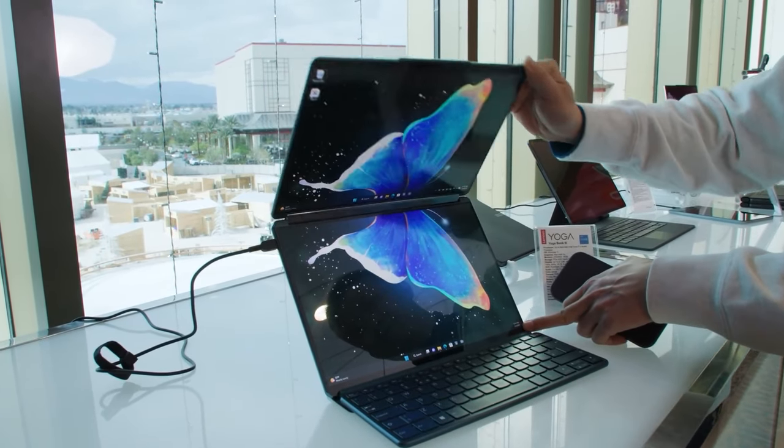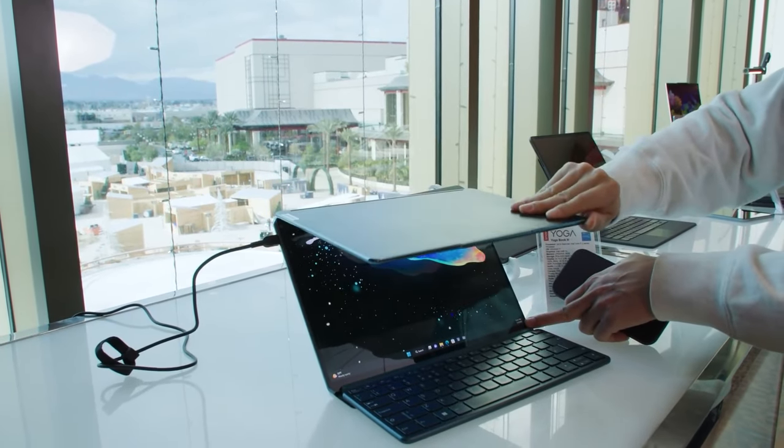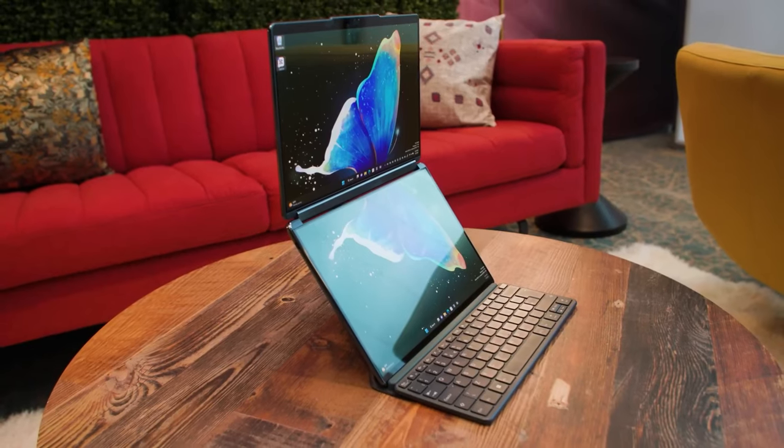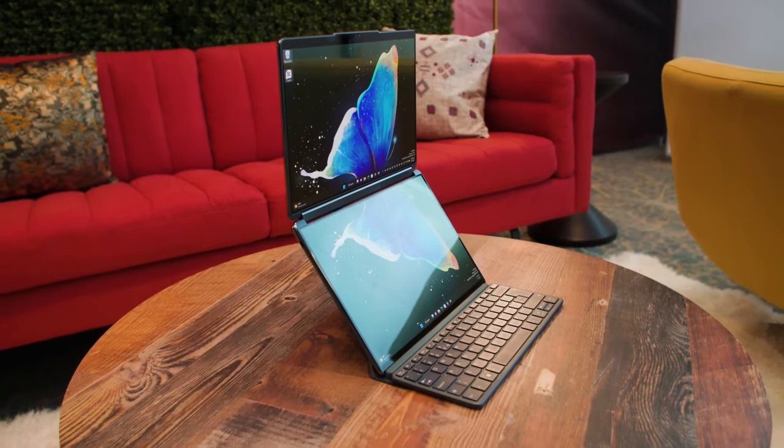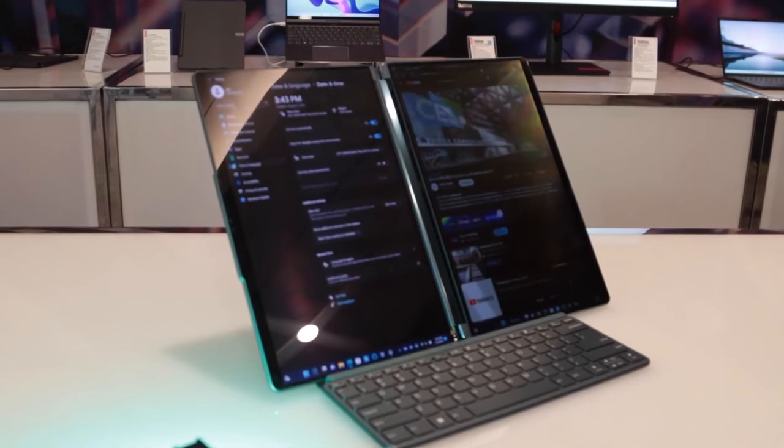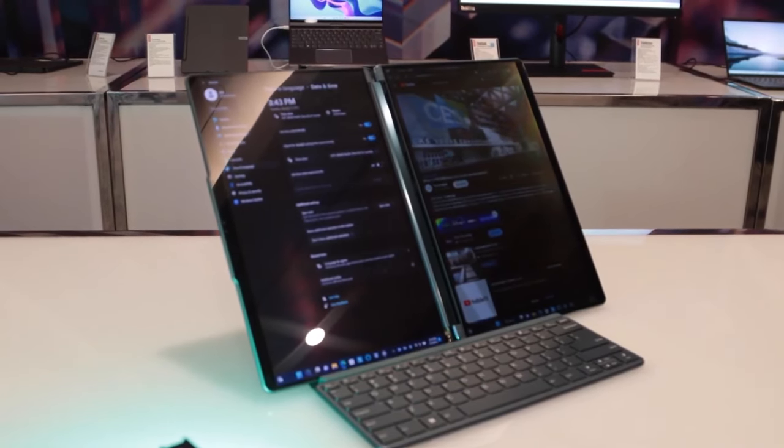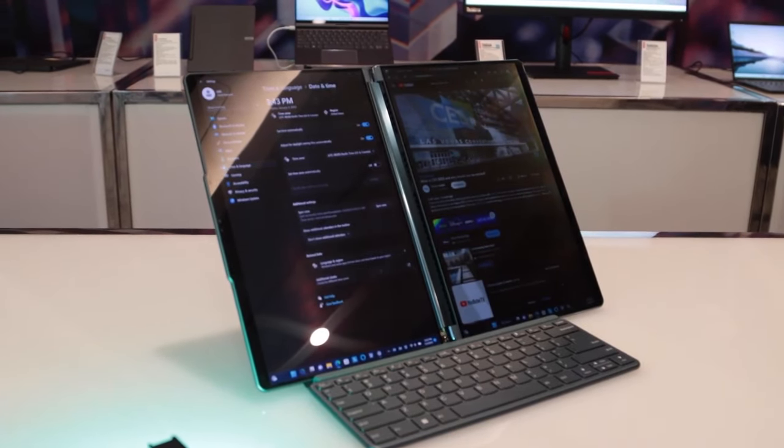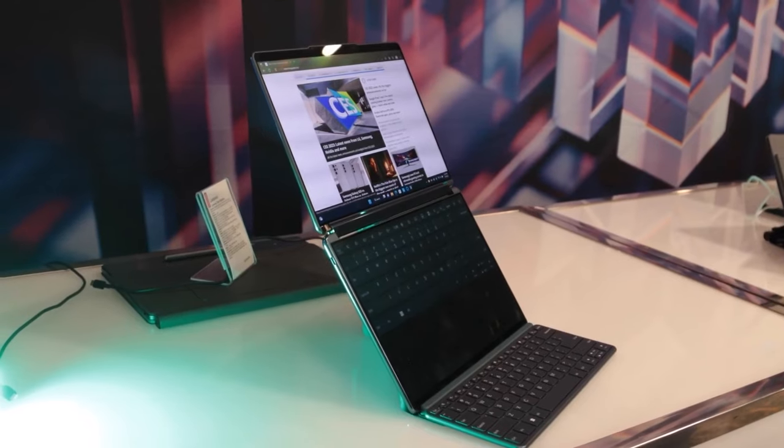Foldable screens on laptops. Lenovo brought a laptop to CES 2023 that has a similar form factor - a large, foldable screen.